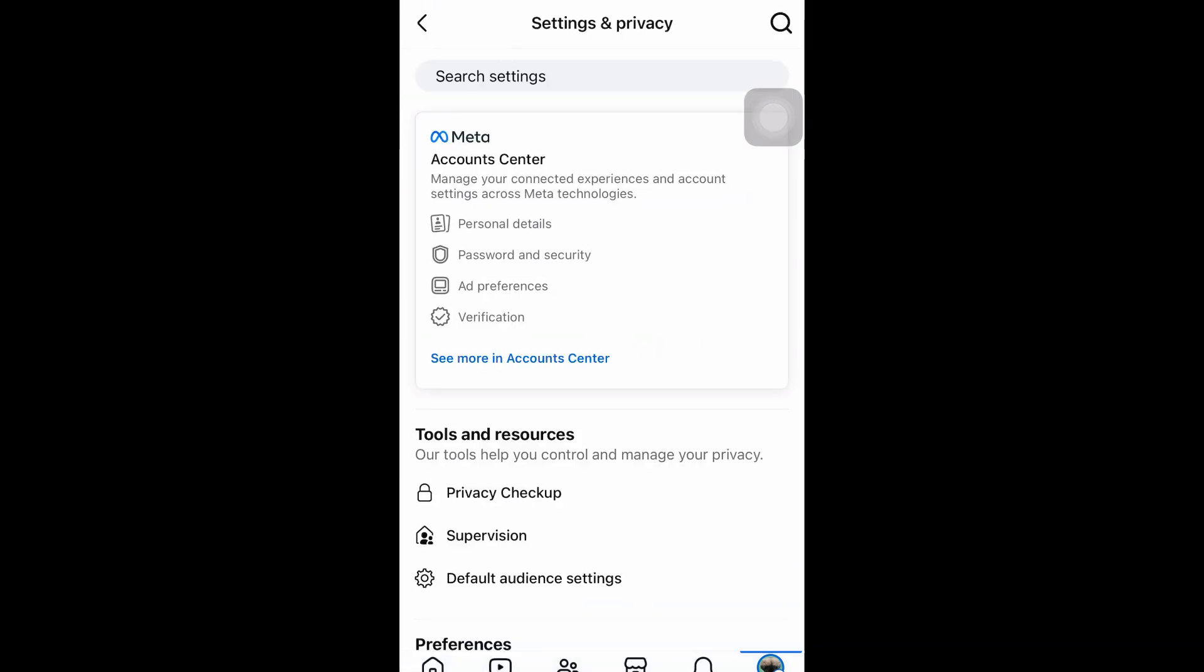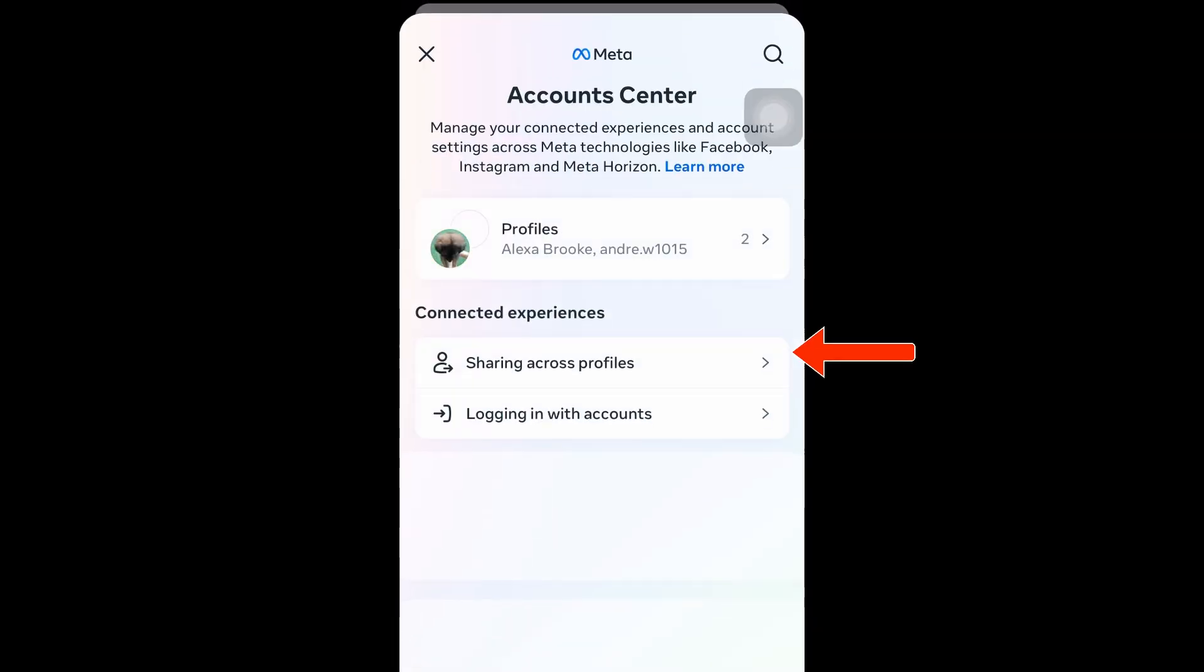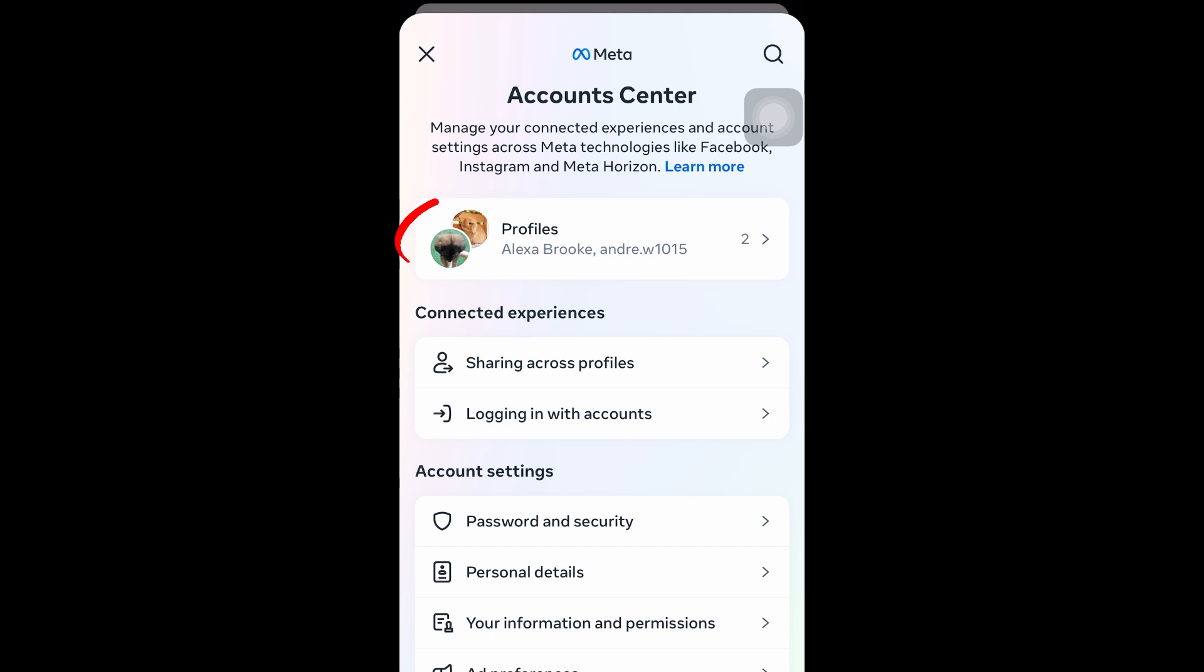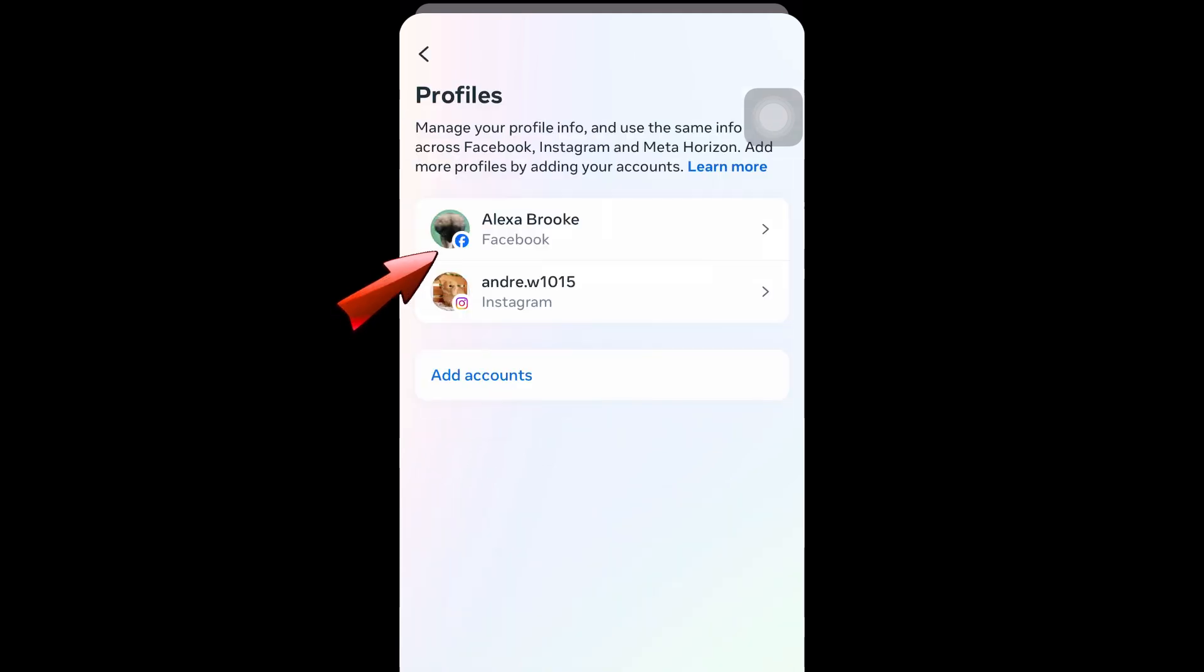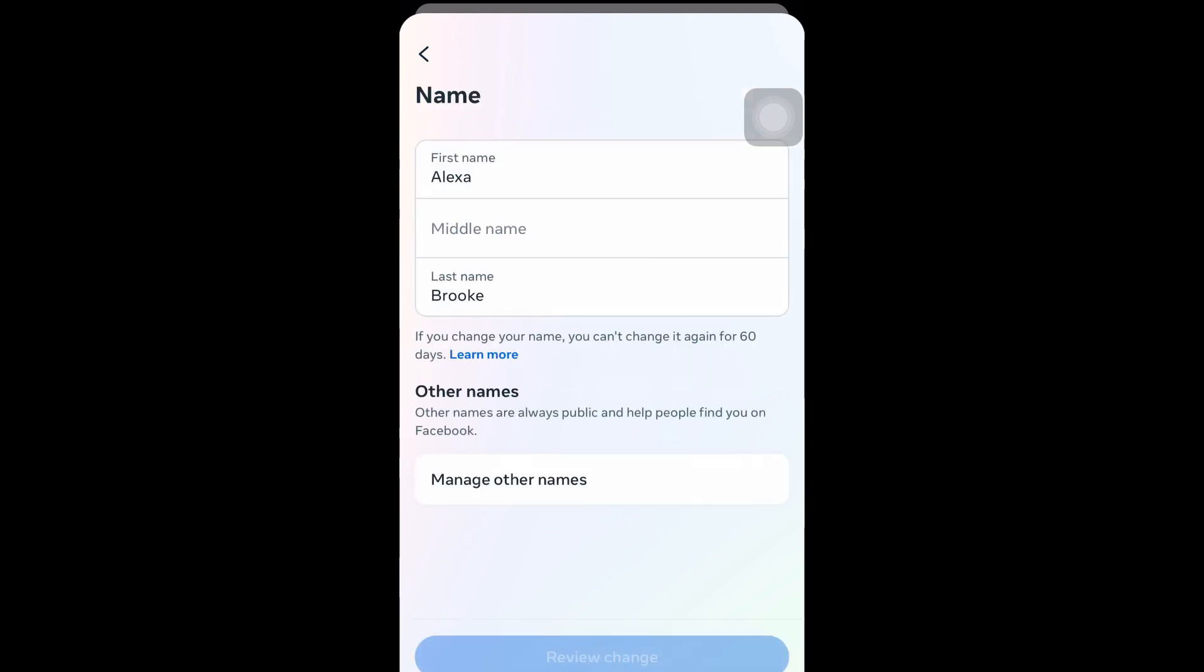Now click this account center, tap your profile, click your Facebook profile again, and then here you have to click name and this is what it looks like.